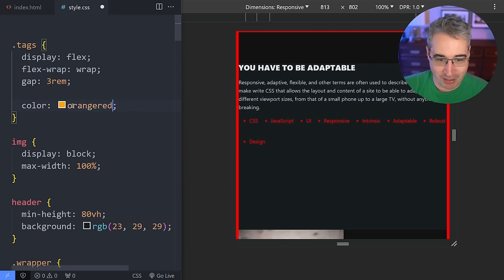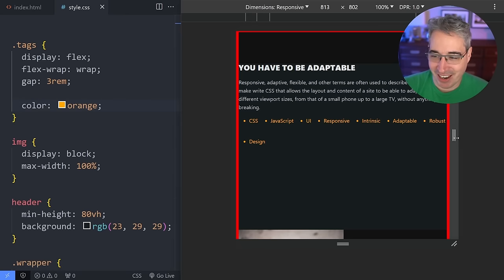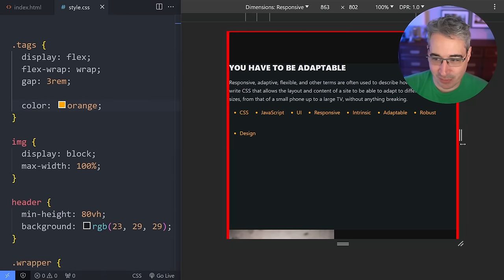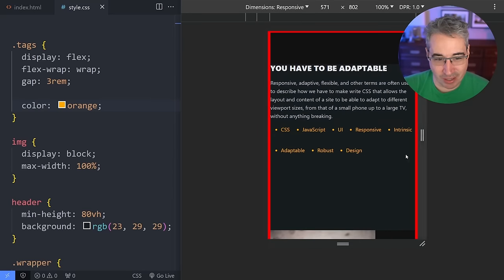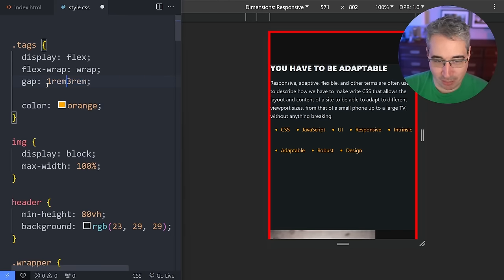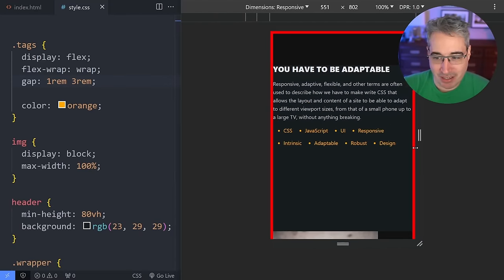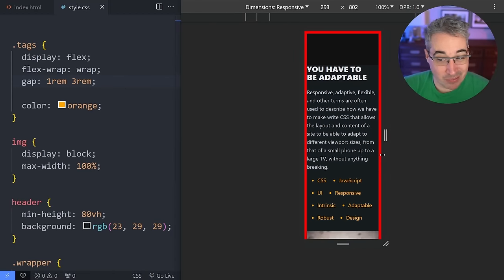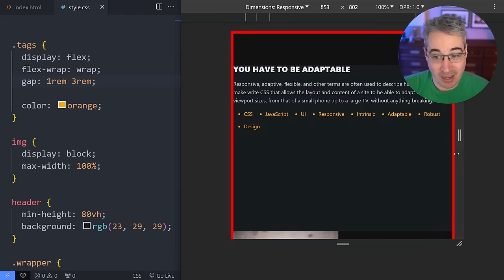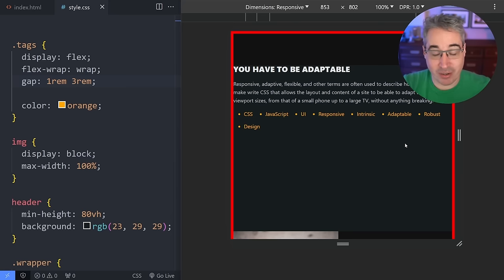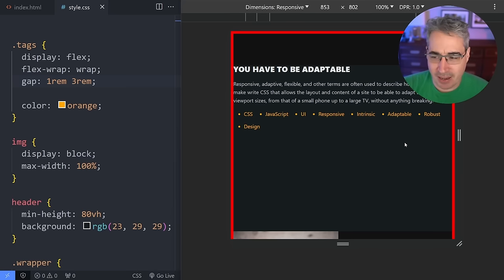So what's the solution? Do we need a media query? No — all you have to do is say flex-wrap: wrap, and just like that, if there's room they're there; if there's no room they wrap. You can even adjust the gap separately for horizontal and vertical. Nothing's overflowing — the browser is figuring out how to do it. I'm letting the browser figure out when it should break, which is when it's running out of room.